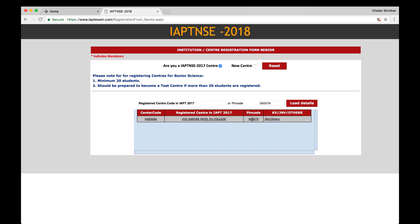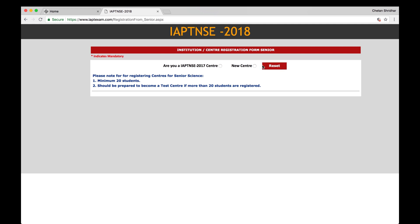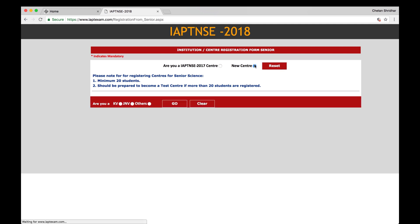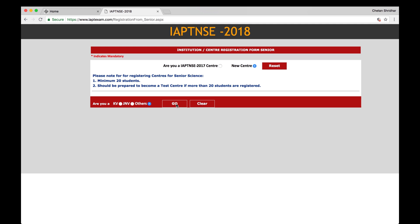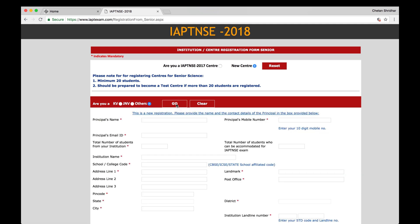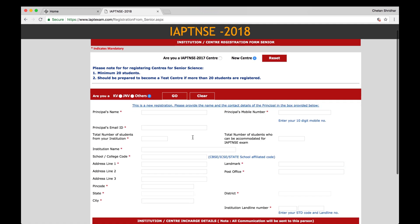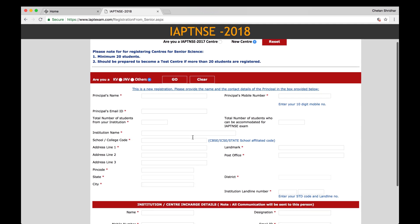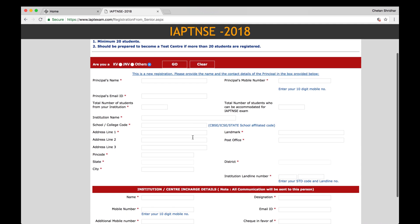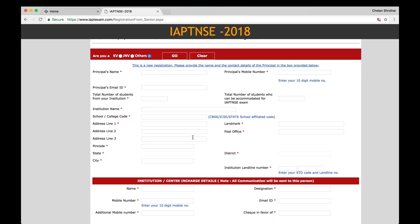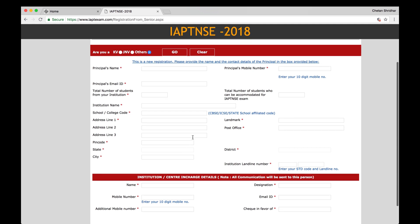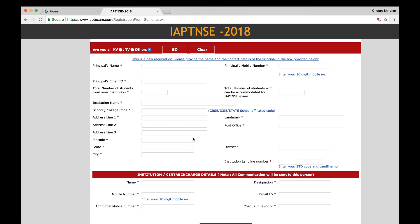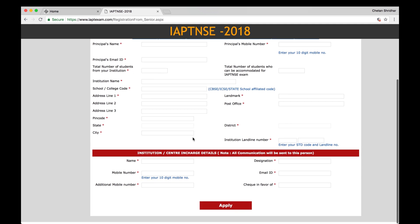Now you will see the details of the center with center code, registered center, name of the institution, pin code, and whether it is JNV or others. And then if it is a new center, click on the radio button, new center, and go. Then you will see a page where the details of the principal's registration will be there. You have name of the principal, principal's mobile number, many mandatory fields. All the fields must be correctly filled along with institution center in charge, his mobile number and the 10-digit mobile number, alternate number, and if IAPT has to make any payment, the check in favor of whom, whether it is the principal, center in charge, etc. Please mention and then apply.